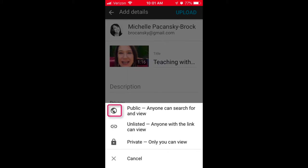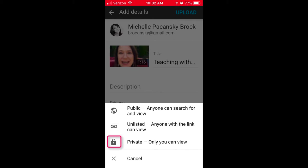Under the privacy area, you can click the default and choose how you'd like your video to be shared. If you choose Public, anyone on the web can search for and view your video, and if someone comes directly to your YouTube channel, it will be listed. If you choose Unlisted, a person will need a link to your video to view it, or have access to a web page in which it's been embedded — for example, your Canvas course. Also, if you choose Unlisted, someone coming to your YouTube channel won't see the video, and if they search for it online, they won't find it.